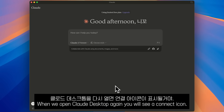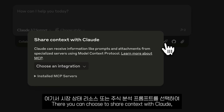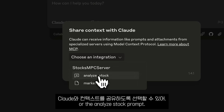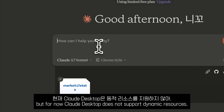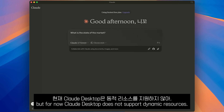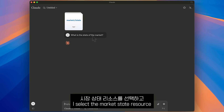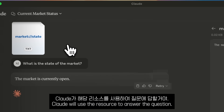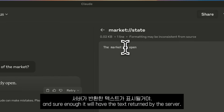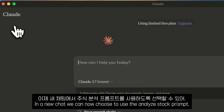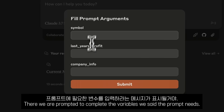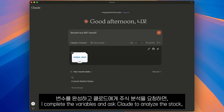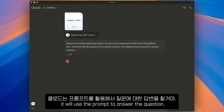When we open Claude Desktop again, you will see a connect icon where you can choose to share context with Claude. Here, we can select the market state resource or the analyze stock prompt. We also had a dynamic resource, but Claude Desktop does not support dynamic resources for now. I select the market state resource and ask Claude to tell me the market state. Claude will use the resource to answer the question. We can click on the resource and see the text returned by the server. In a new chat, we can choose to use the analyze stock prompt, where we are prompted to complete the variables.